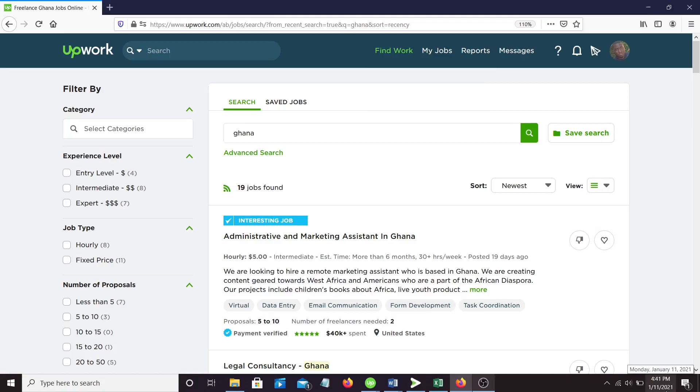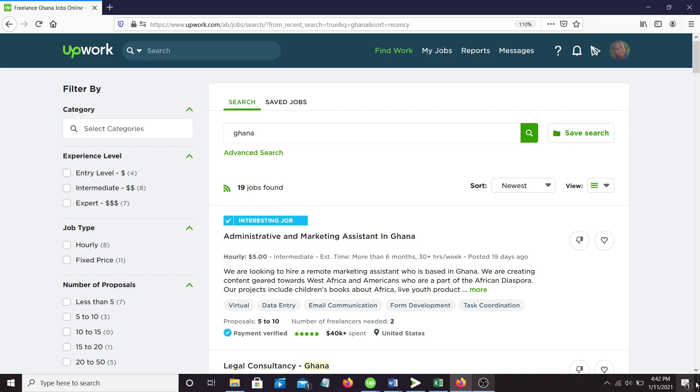Hello everyone, it has been a while. I just wanted to add something extra to my Upwork video which I uploaded about a week ago. I just want to let Ghanaians especially grasp the potential that this site and other freelancing sites have.